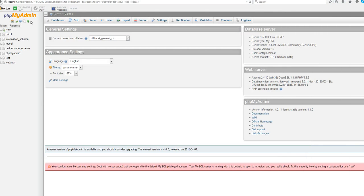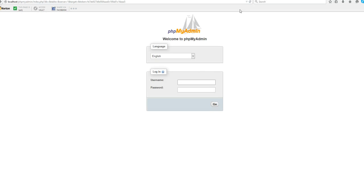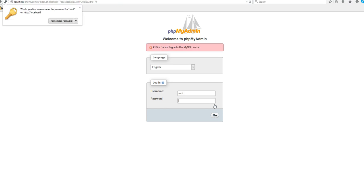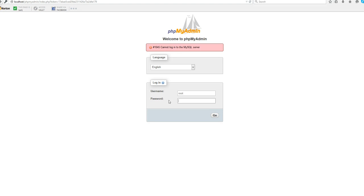Then let's reload this one. phpMyAdmin. You will show the login screen. You can type root and also type my test password. We see we cannot log in to the MySQL server.